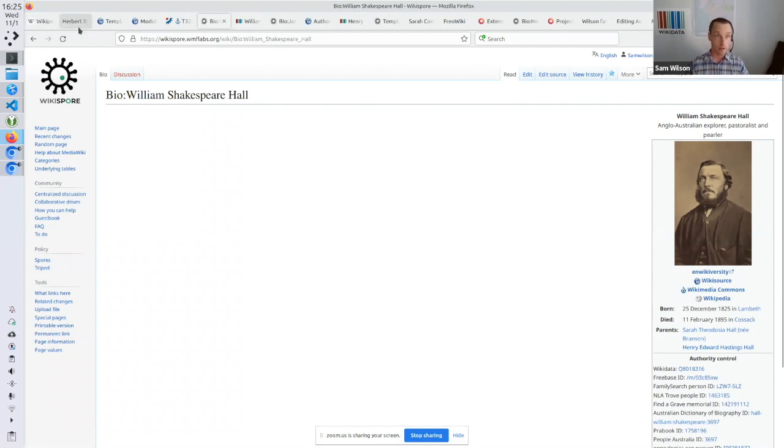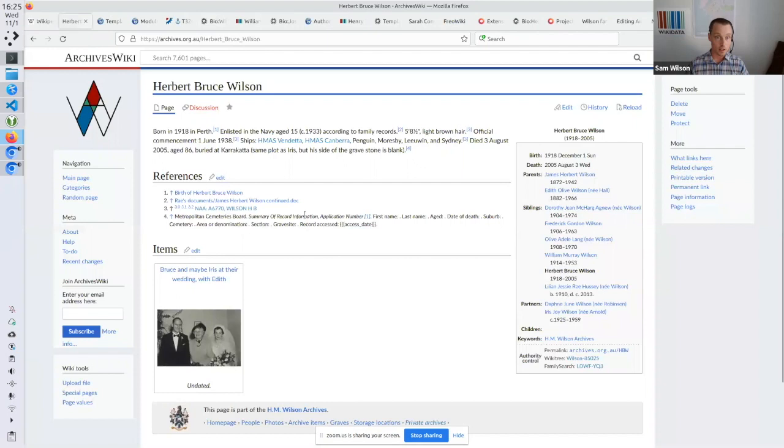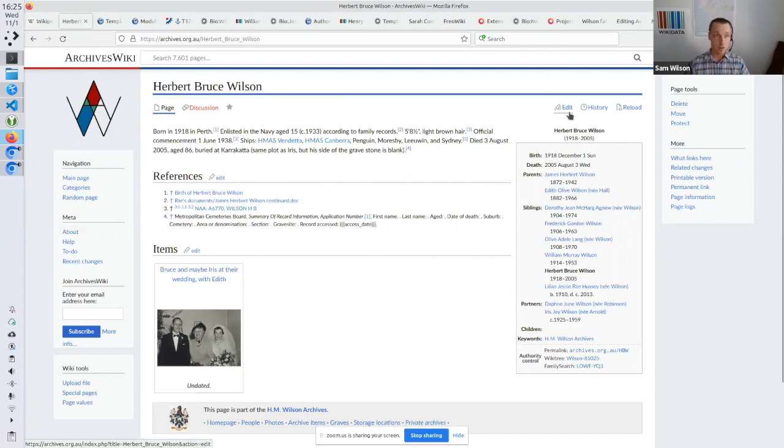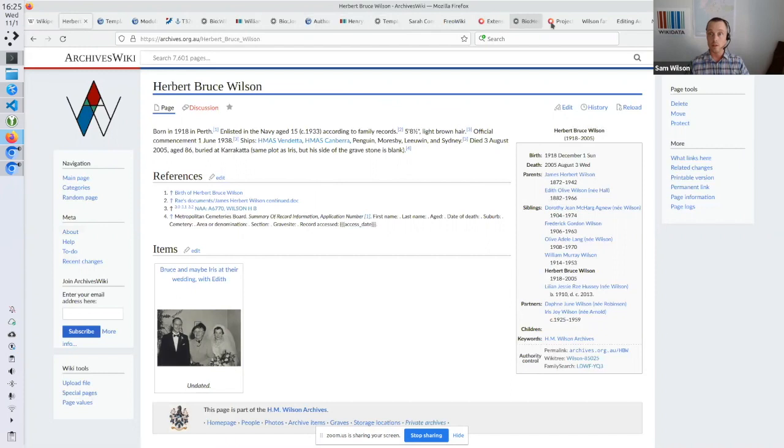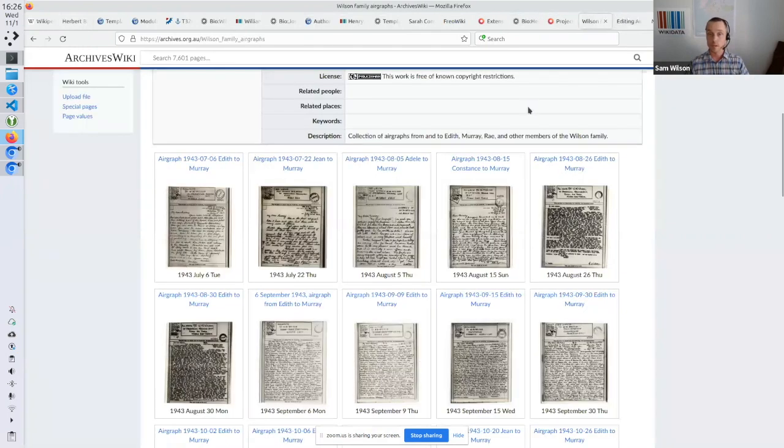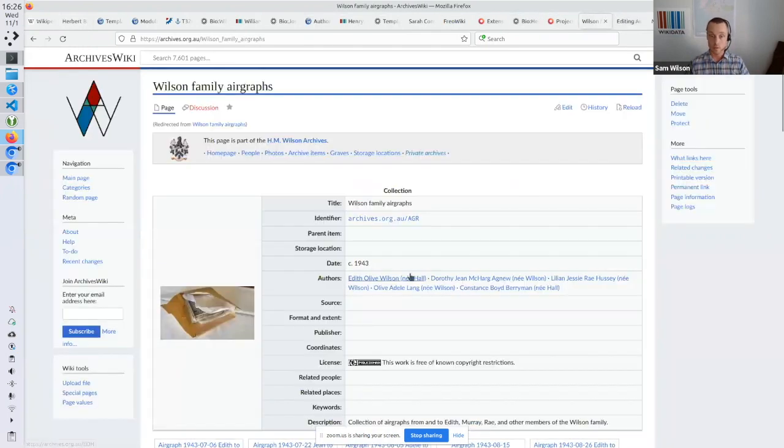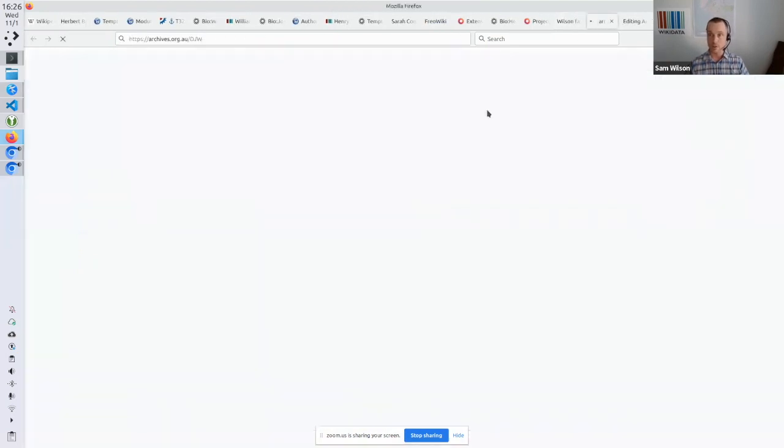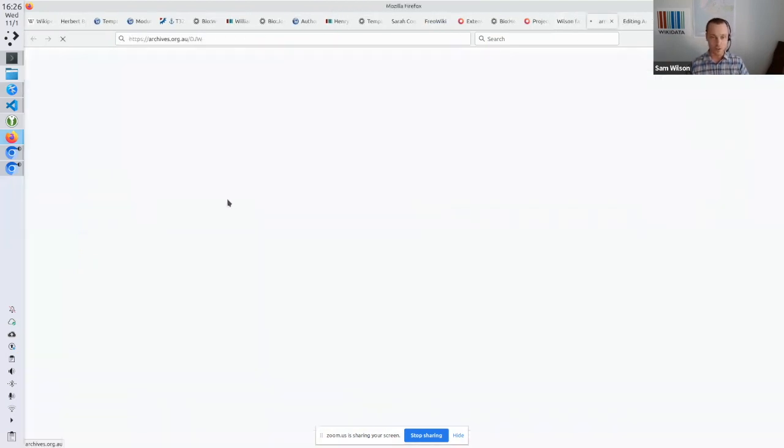So yeah, another example of this. This is another Wiki that I work on. Archives Wiki. Similar idea. So if I edit this. Sorry, I'm on the wrong page, aren't I? Too many pages. Maybe it was here. I should have prepared a bit better. Sorry.